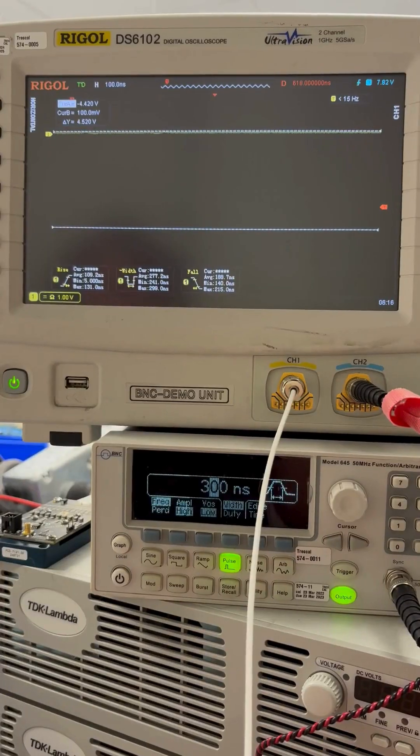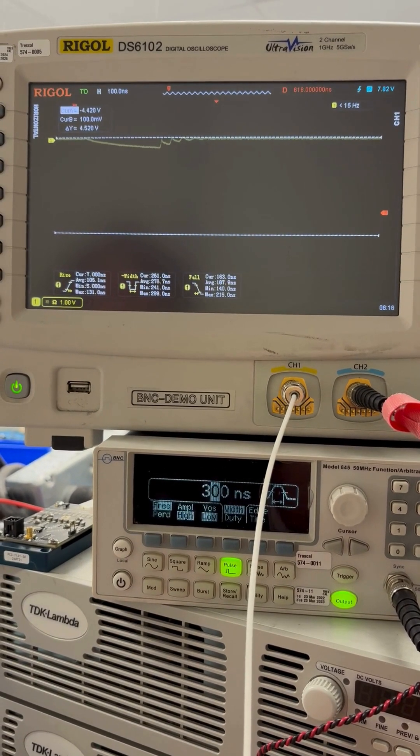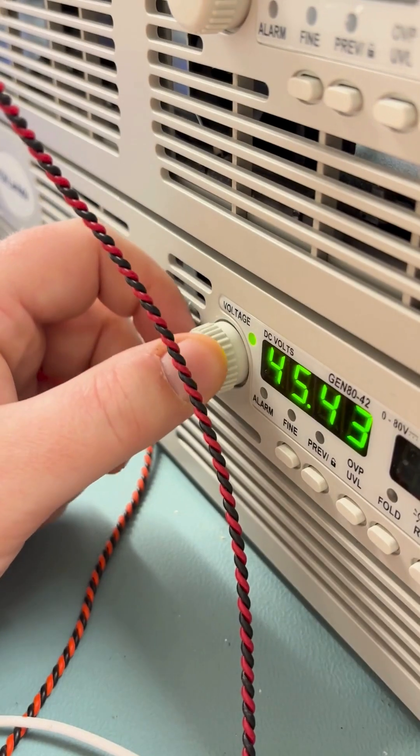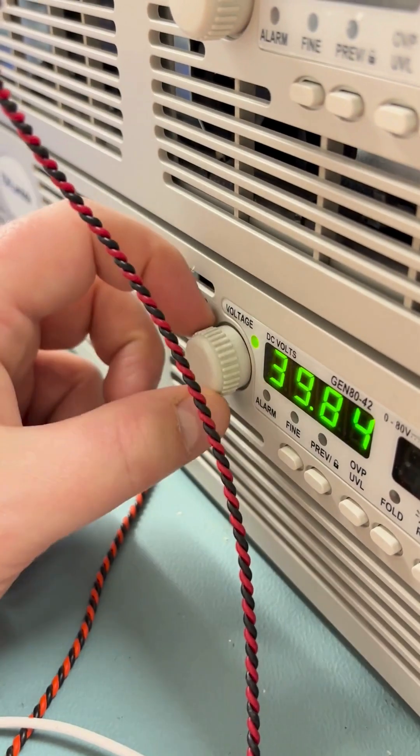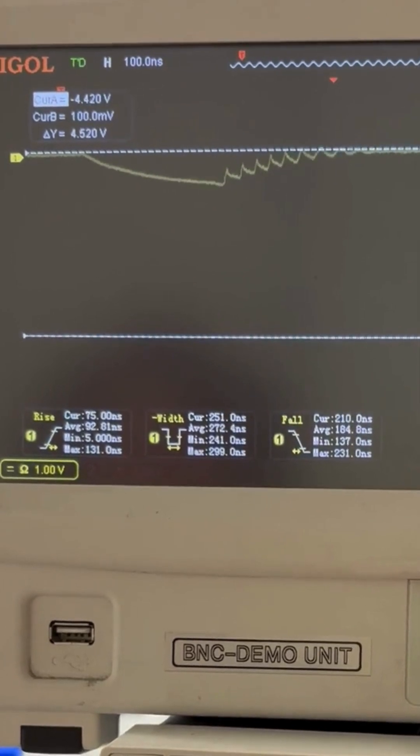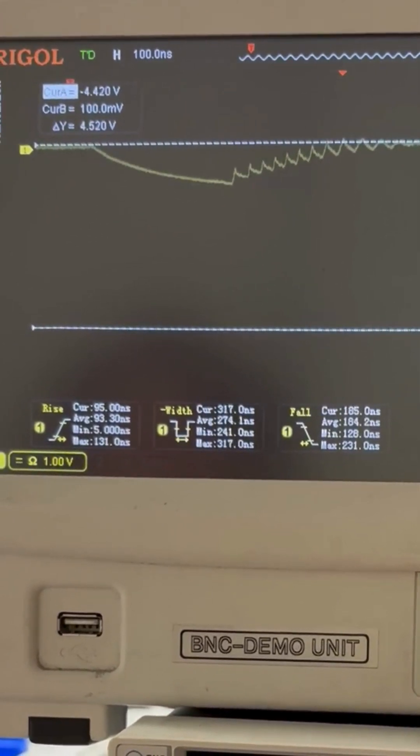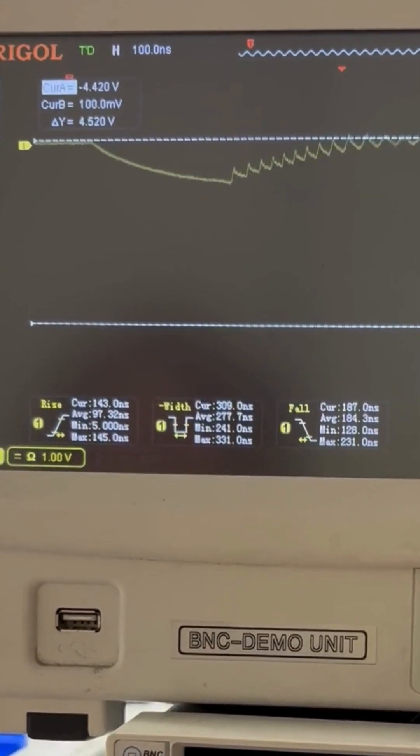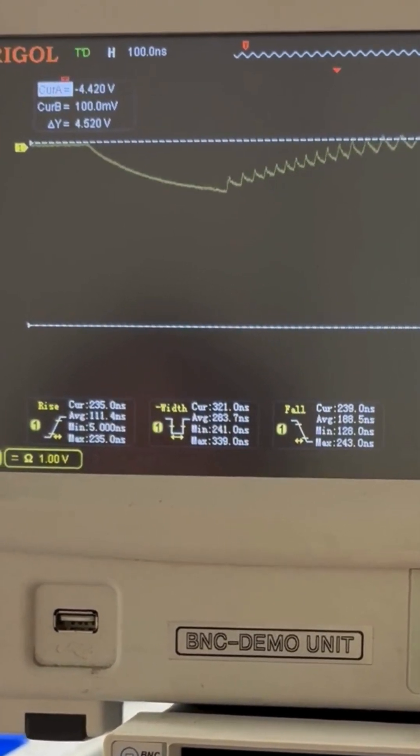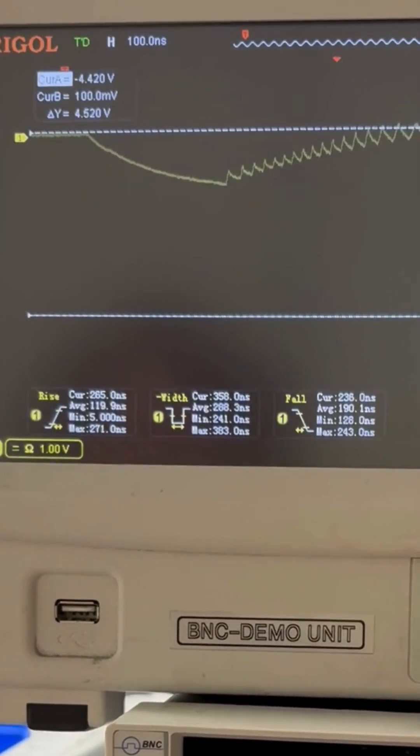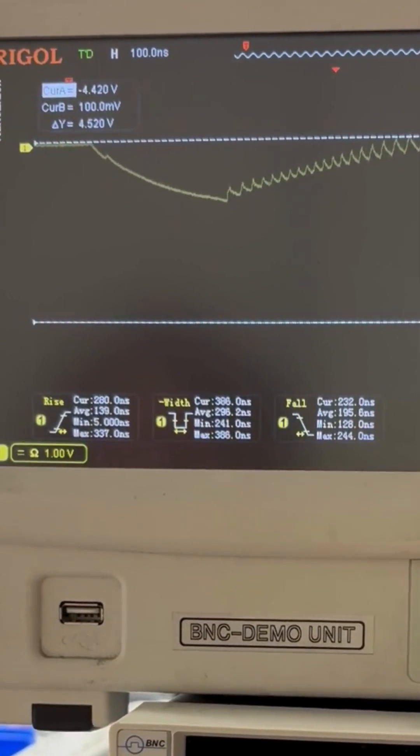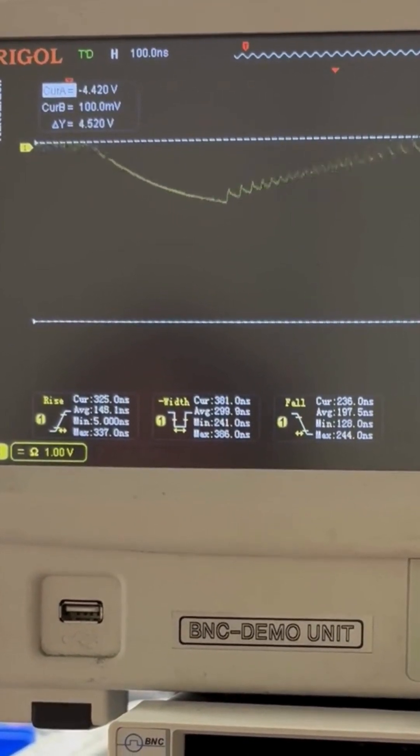And here's what the output looked like. We were getting extremely long rise times and lots of ringing and distortion, despite the fact that the MOSFET was faster than the original.